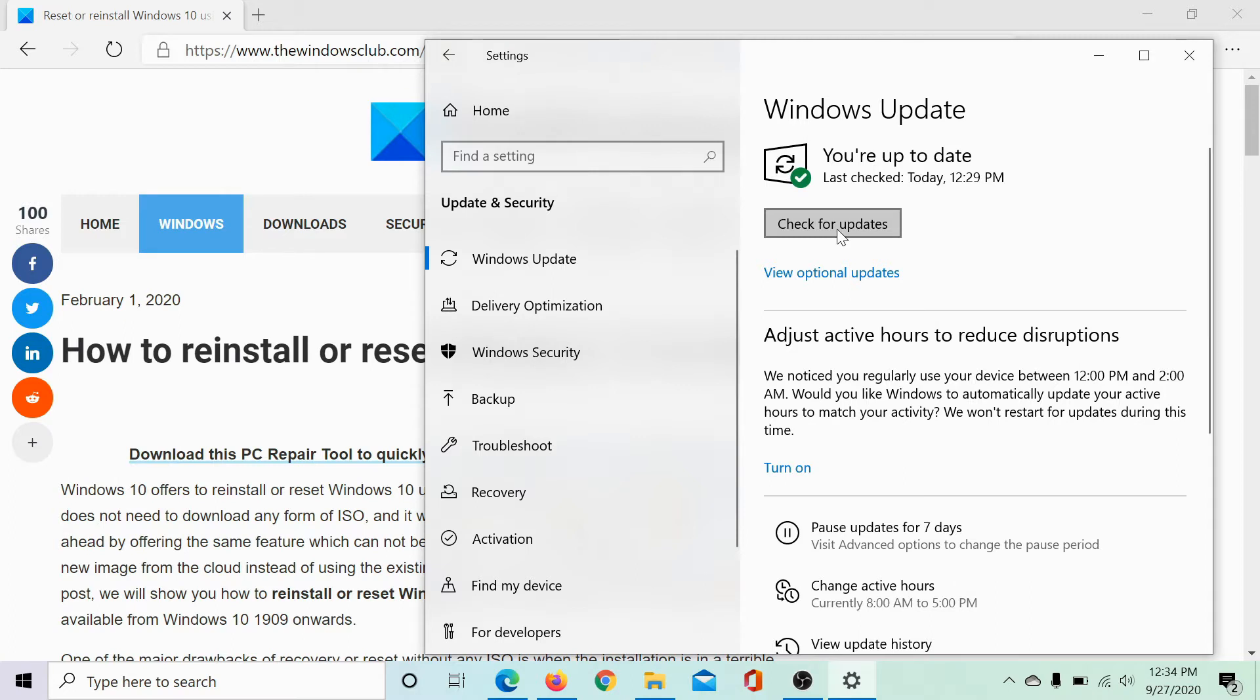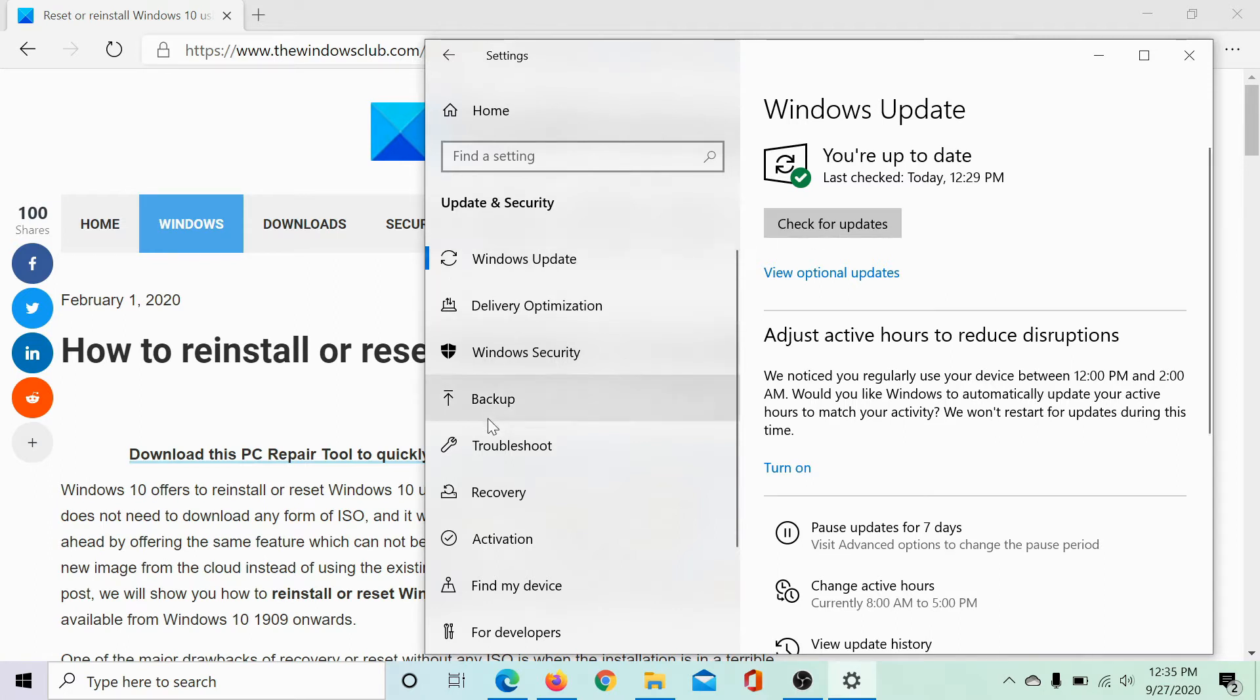The reason is that the cloud download option is only available for Windows builds 1909 and further. So it's better to update your system to the latest build.